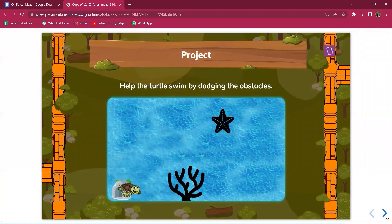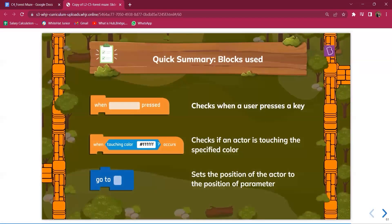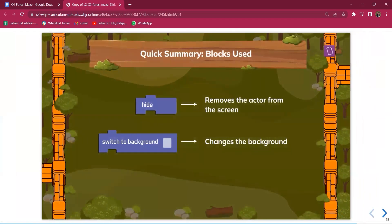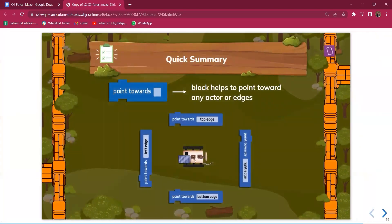Talk to students about the project they are going to do — helping the turtle swim by dodging obstacles. Then quickly revise the content with open-ended questions: why are we using the touching color block? Why did we use the go to block? If they don't answer, give hints so they can arrive at the answers. Revise all the blocks used and give a quick summary.